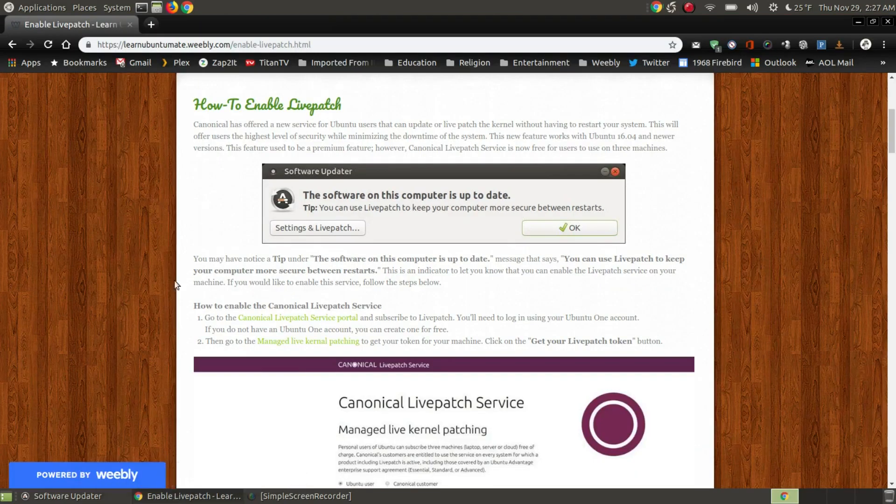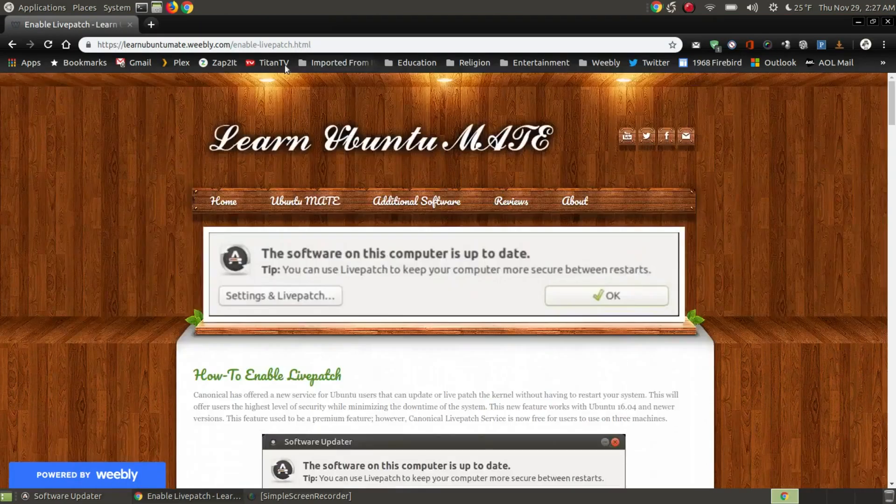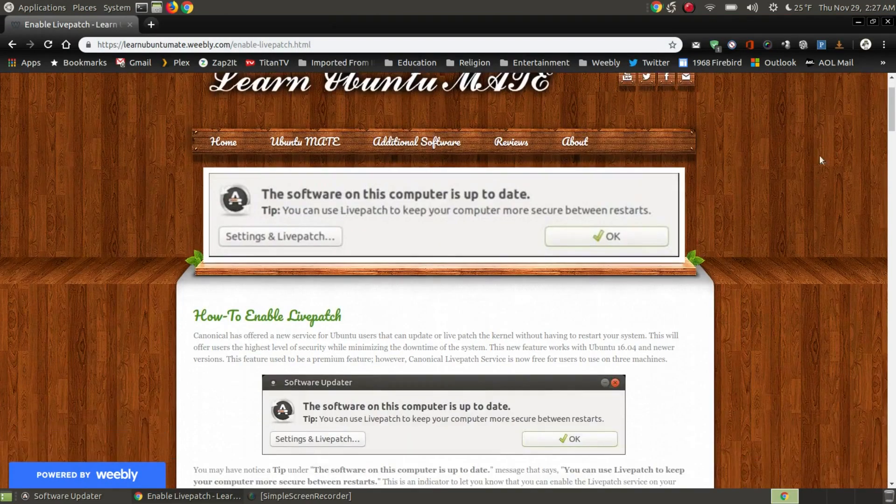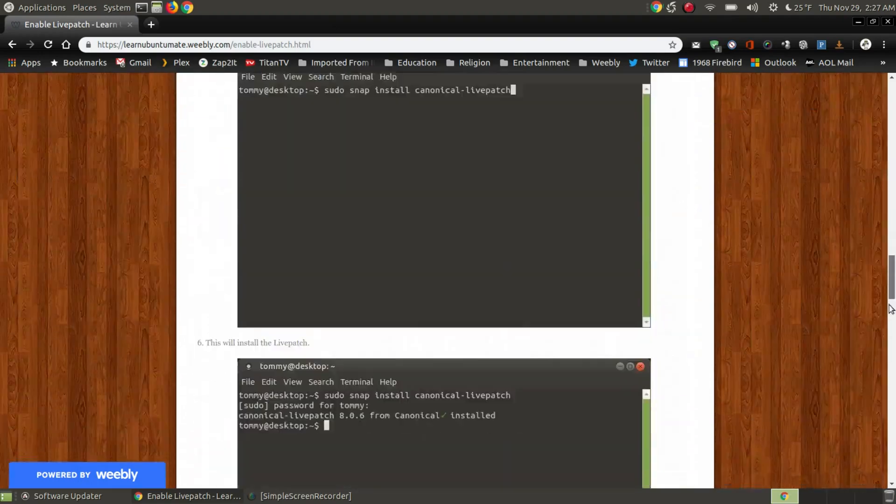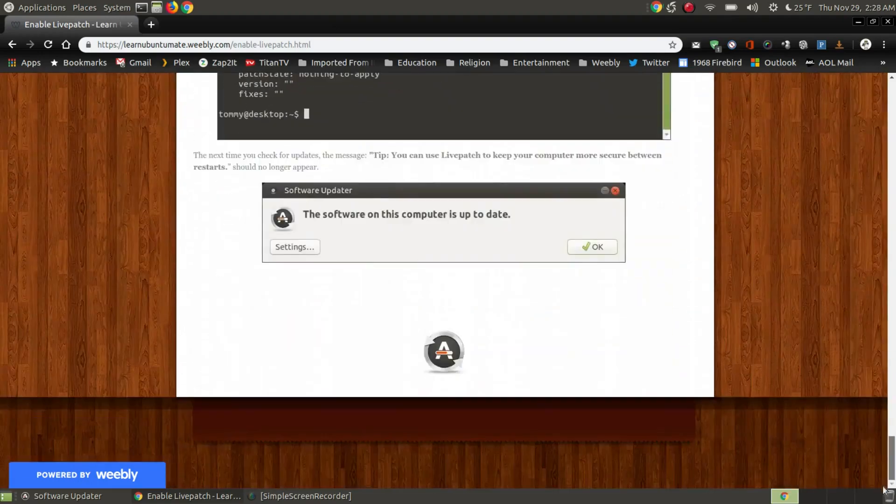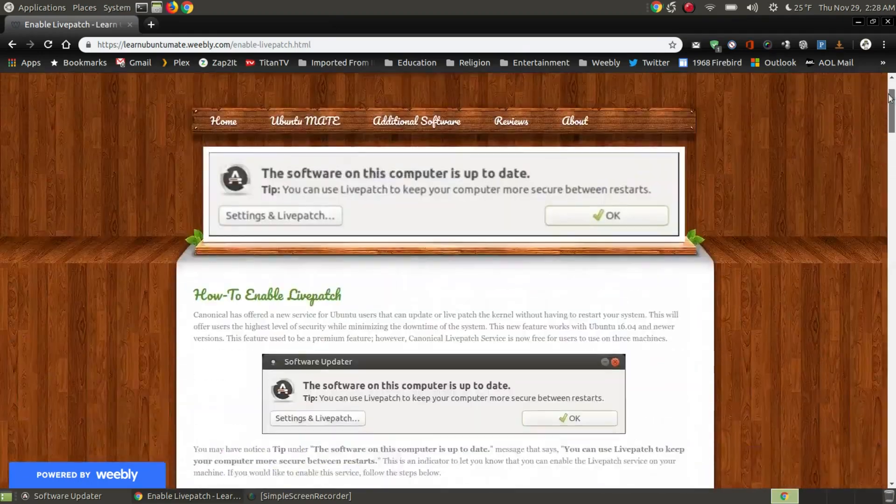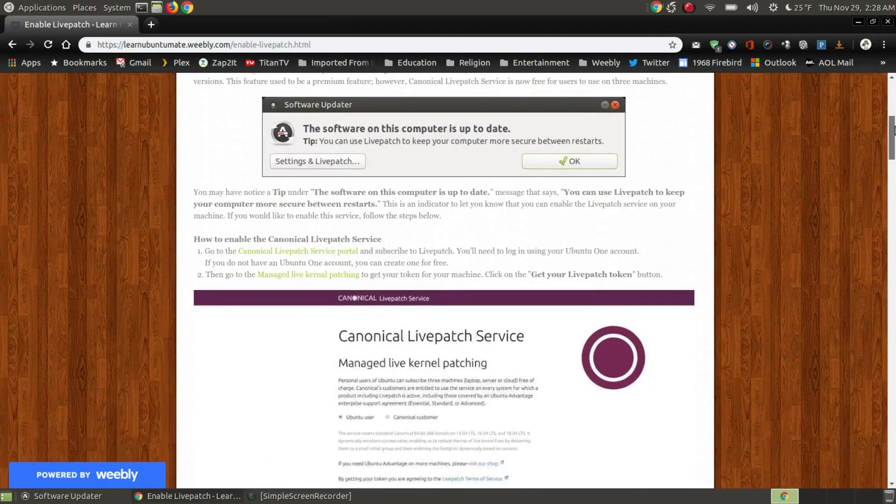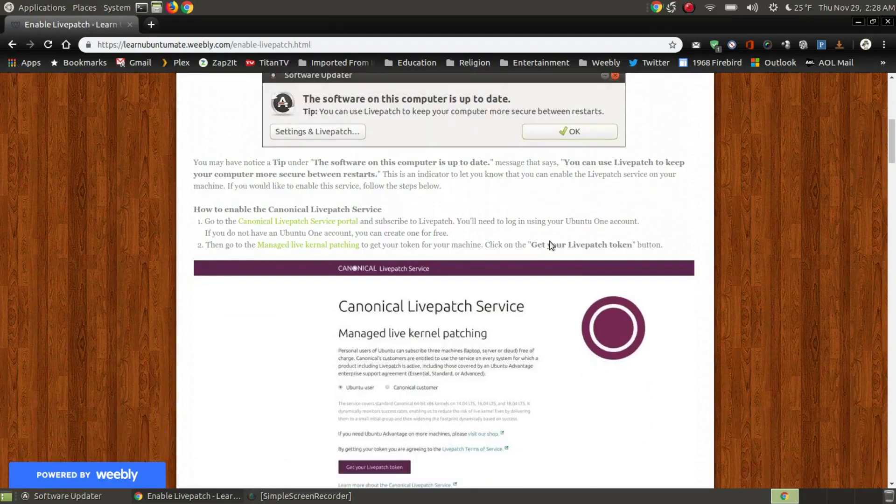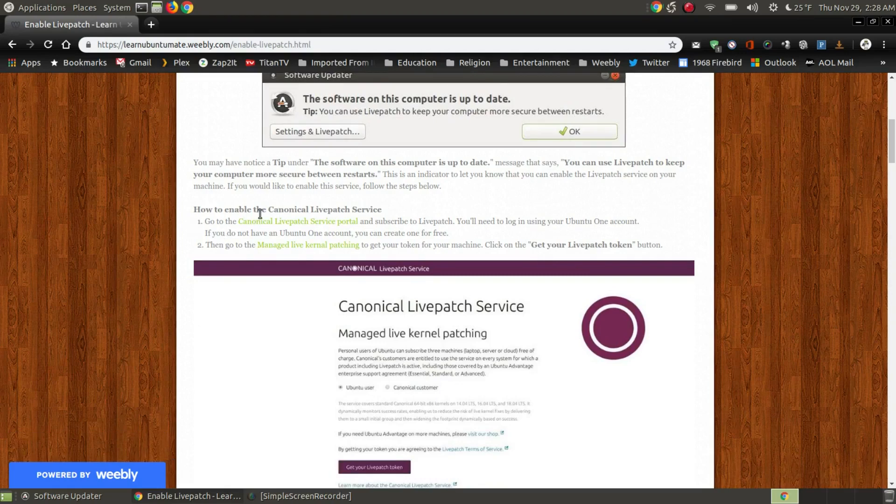Now if you're watching this on YouTube I will provide a link below that will take you to my website that has all the steps that you need to go through in order to activate or install the live patch service. The first thing you want to do in step 1 how to enable the canonical live patch service is to go to this website.